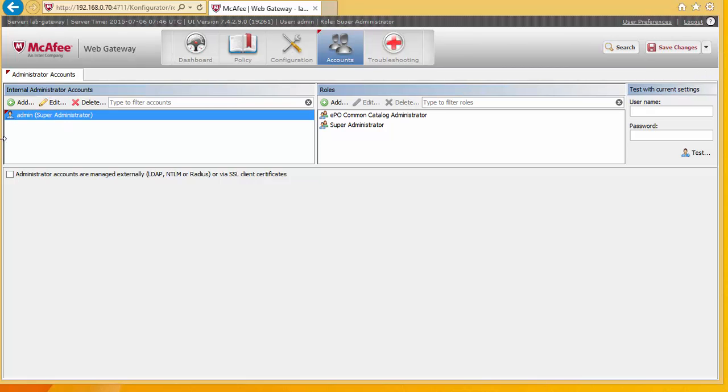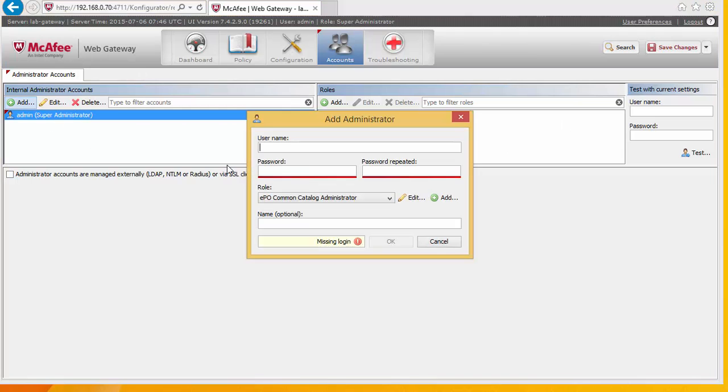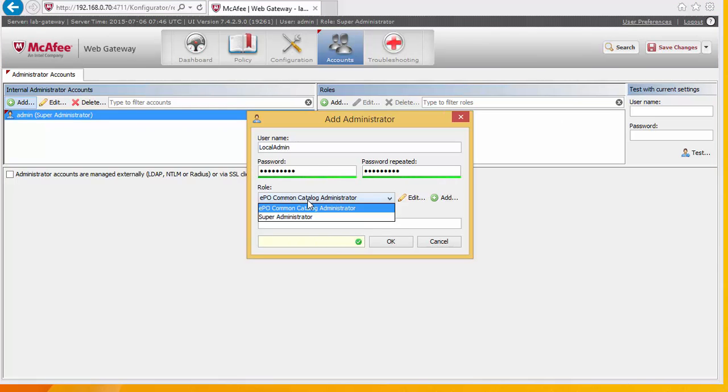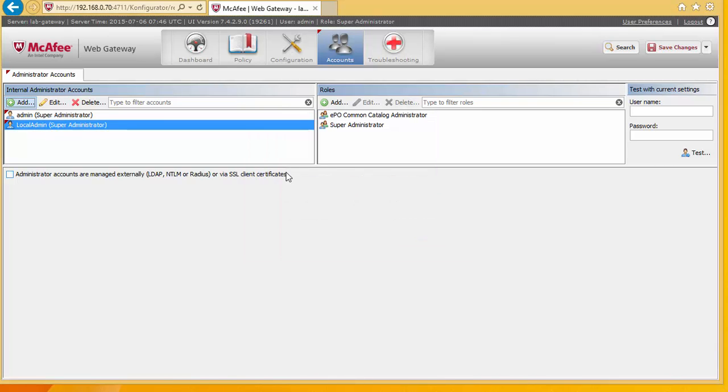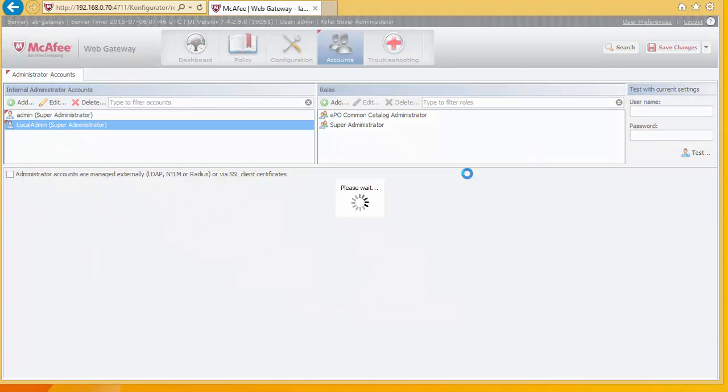Right, like I said, we've changed the password for the admin account. And I'll now create a secondary account. And I'm going to make this a super administrator as well. This means at least we've got two ways of logging into the system if for some reason we forgot the password for the main admin account.